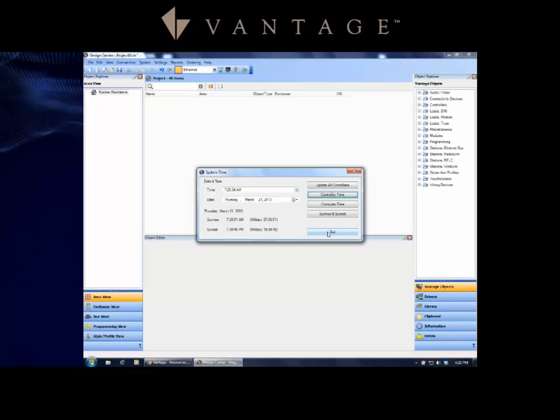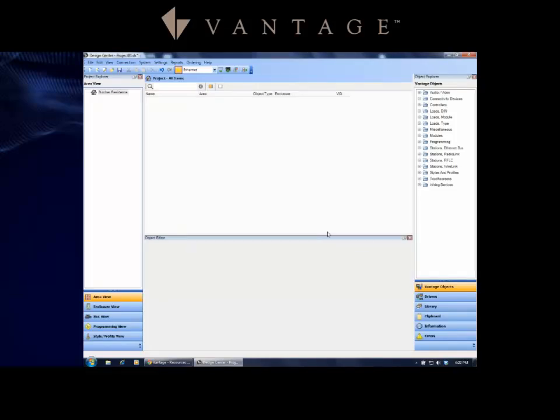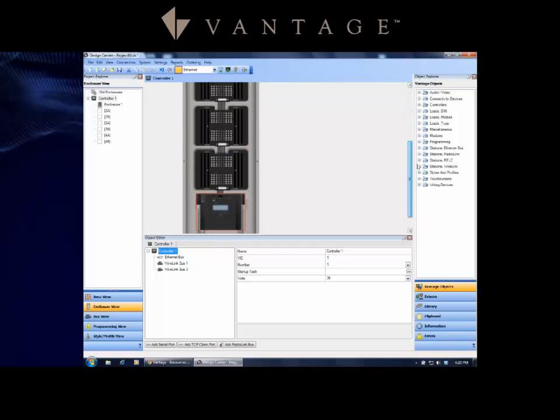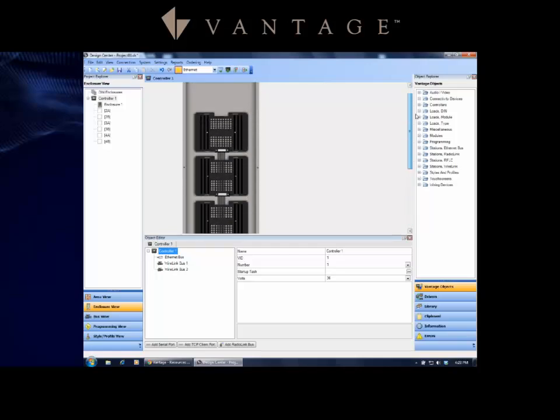All right, so let's go ahead and on the left hand side I'm going to show you a couple settings we need to make within the controller. The best way to get to the controller view is go into the Enclosure View, and as you can see there's a representation of the enclosure.